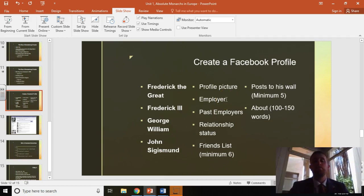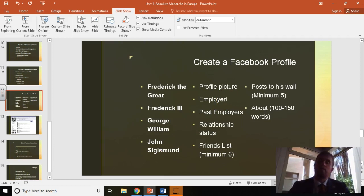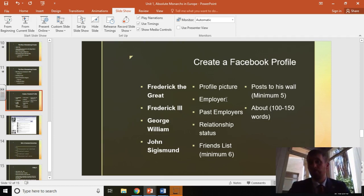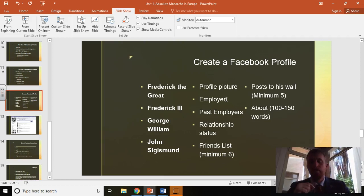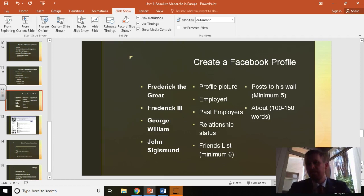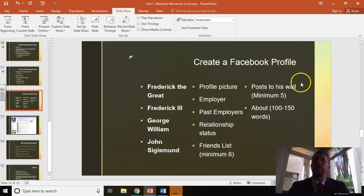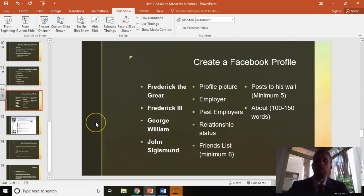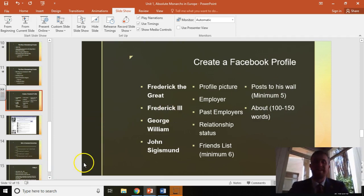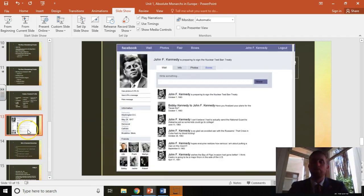You need a minimum of five posts to the wall, which is different comments this person is making or what someone would have said to them. For example, it could be like so-and-so thinking of invading Russia. Something like that would be something they historically did. You're going to have something like that in an about section, which is going to be roughly 100 to 150 words.